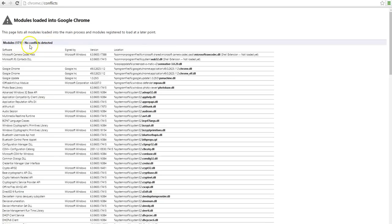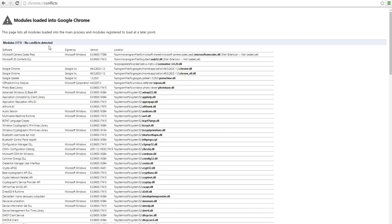If there's any software that's causing conflict with Chrome, you'll see it right here, it'll tell you which one it is. What I'd advise to do in that case is update that software, disable it, or remove it altogether. But before you do any of these things, please make sure that you know what you're doing and it's not going to cause any malfunction to your computer.